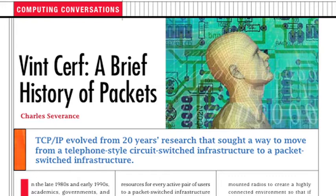In the late 1980s and early 1990s, academics, governments, and companies around the world built and deployed our current shared internet infrastructure using the TCP/IP protocol. Having a well-developed open protocol implemented on a wide range of computers was an essential prerequisite for the Internet's rapid success and growth. The simple answer to the question of where TCP/IP came from is that its basis was ARPANET, an earlier small-scale research network.